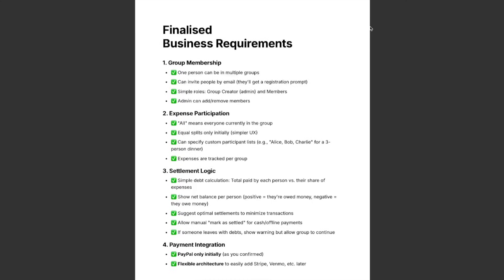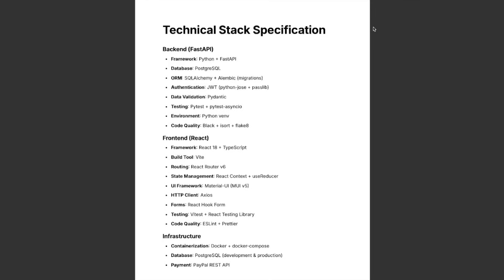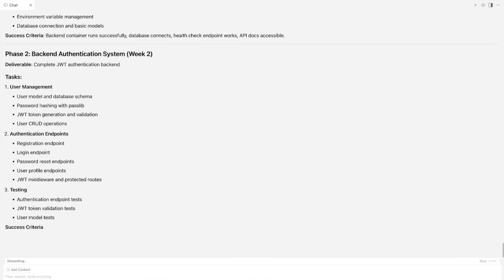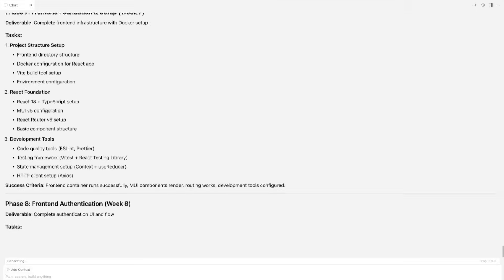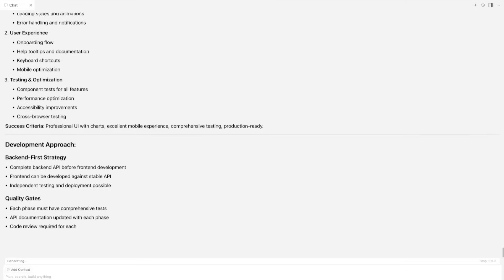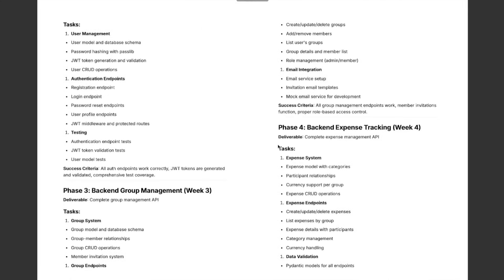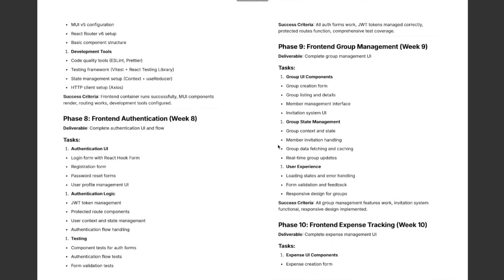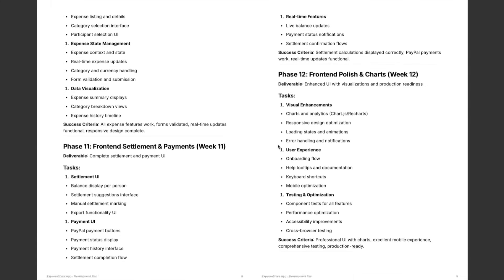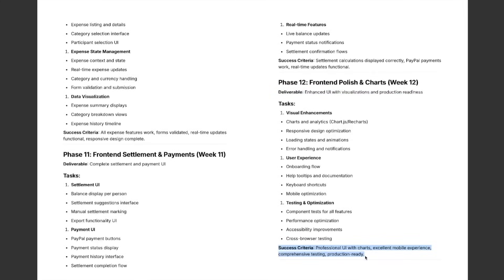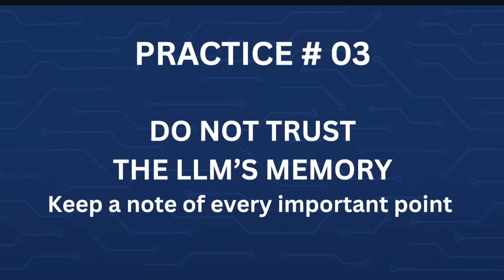Now that I am confident my LLM has correct understanding of the business and technical requirements, I am going to ask it to generate an incremental step-by-step development plan. Here you go — we have a development plan with 12 phases, and we also have deliverables and success criteria mentioned for each of the phases. During this whole brainstorming process I kept saving all the important points and responses from the LLM to my Notion documents.